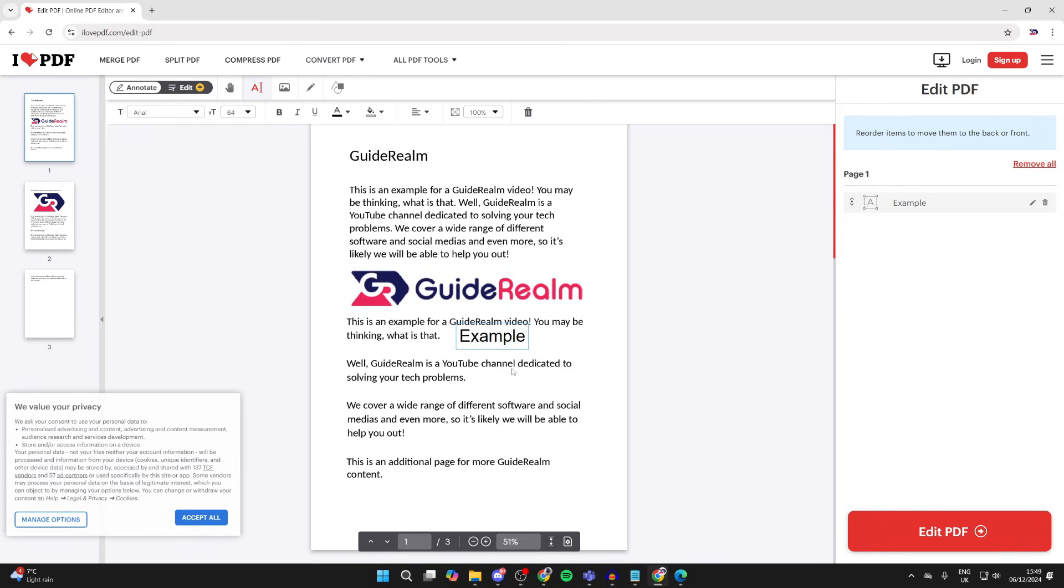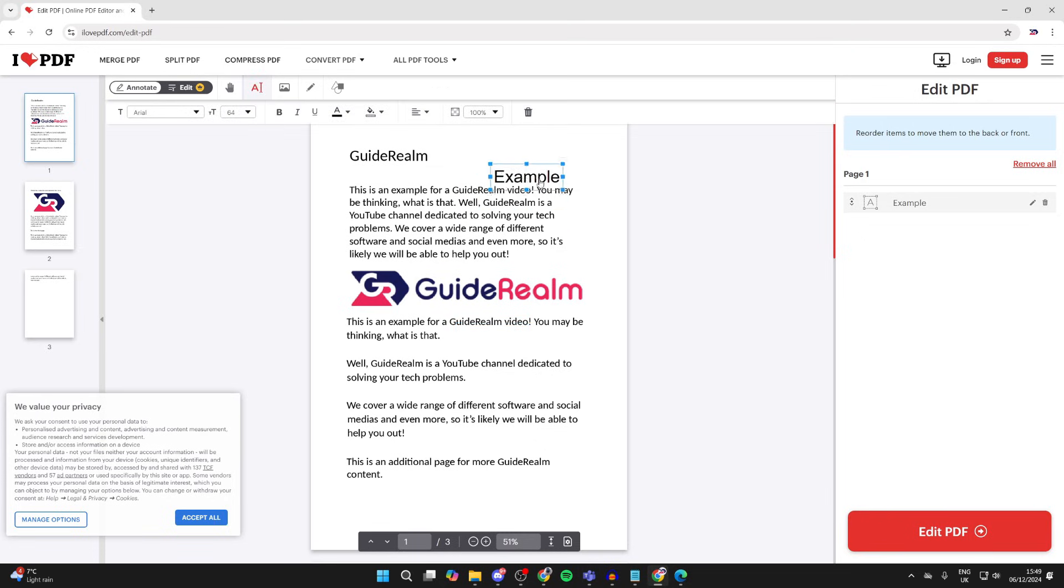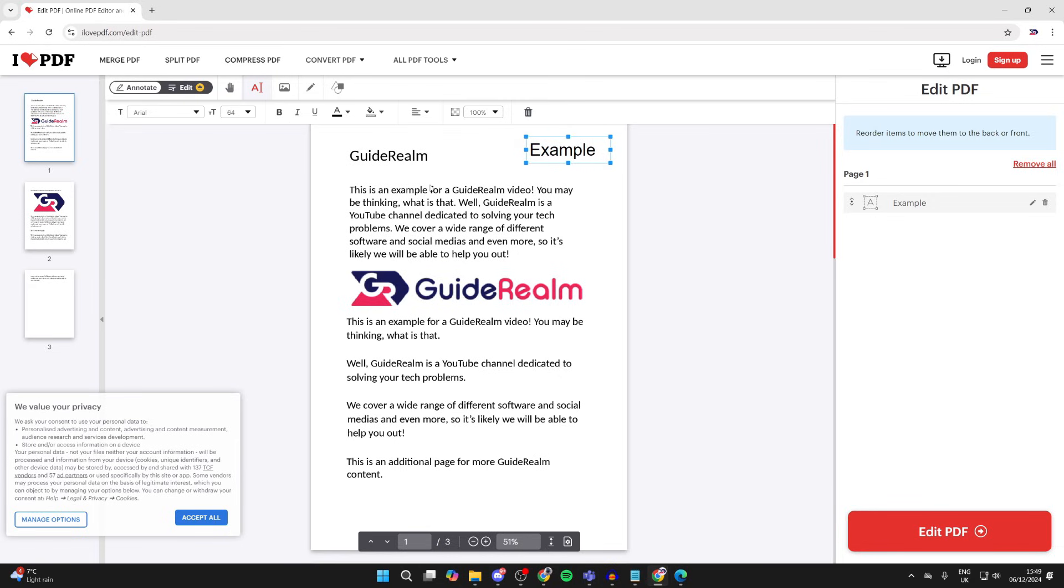To adjust the position of it, all you need to do is click off it and then click and hold on it and you can drag it where you want it to be and adjust it as well. So it's that simple.